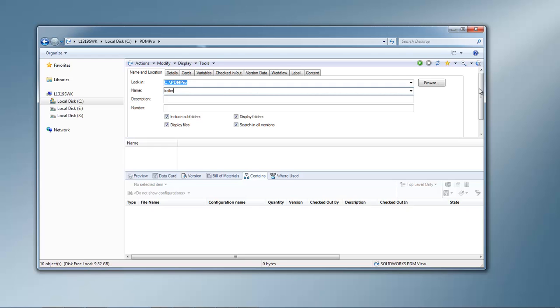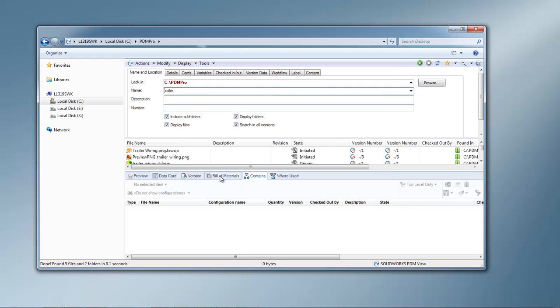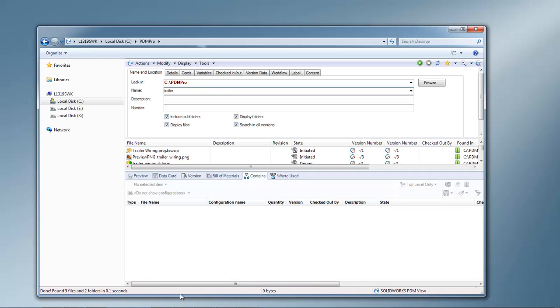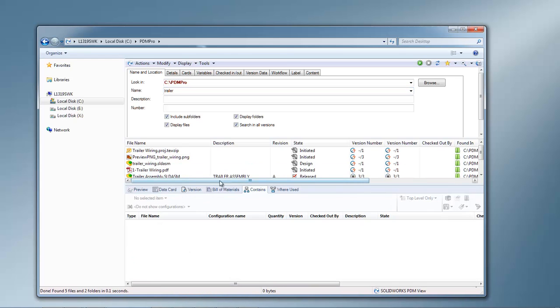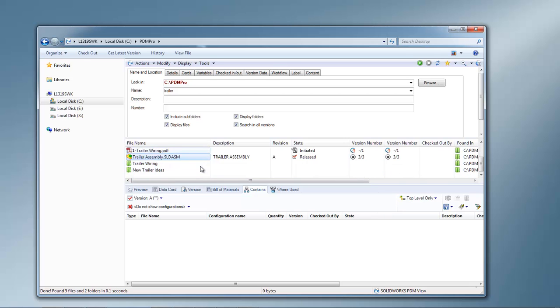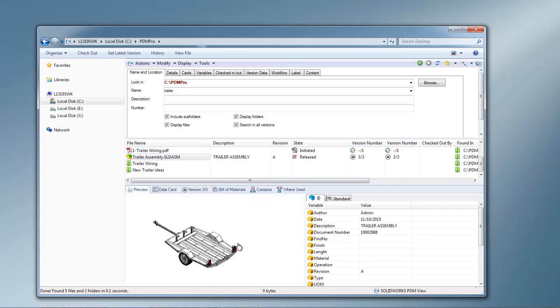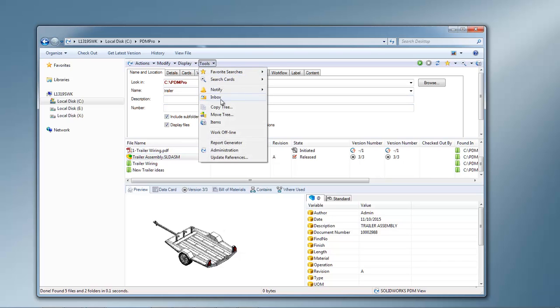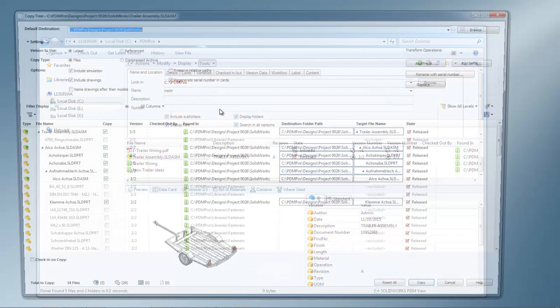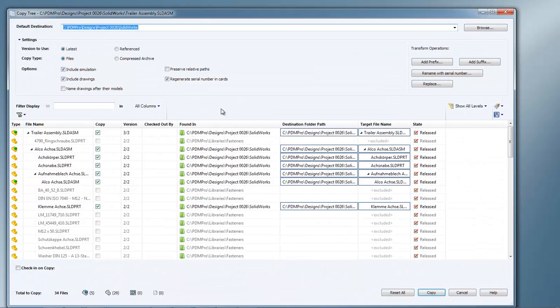So I'll find my design that is currently released. And we'll go ahead and use copy tree to make a copy of the assembly.